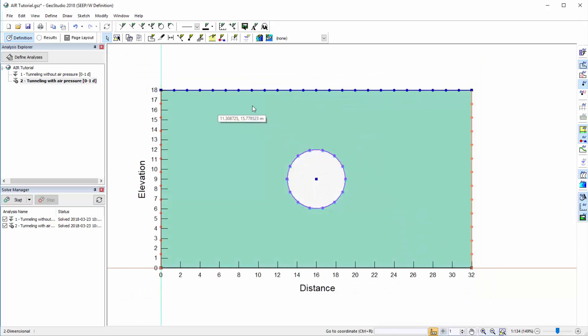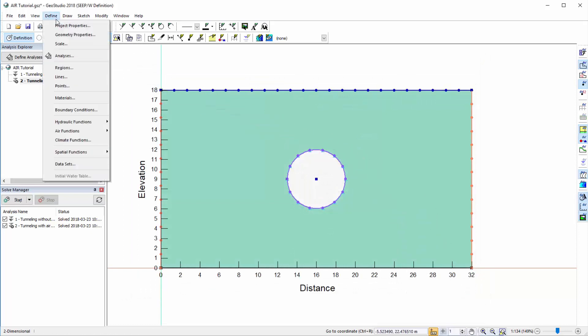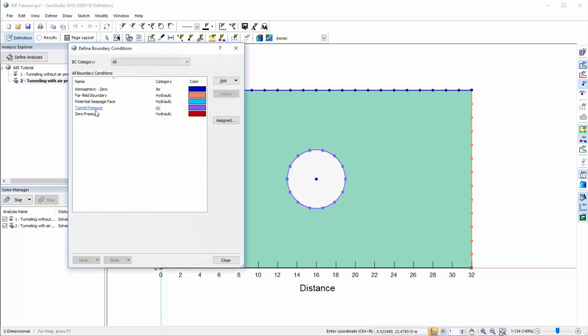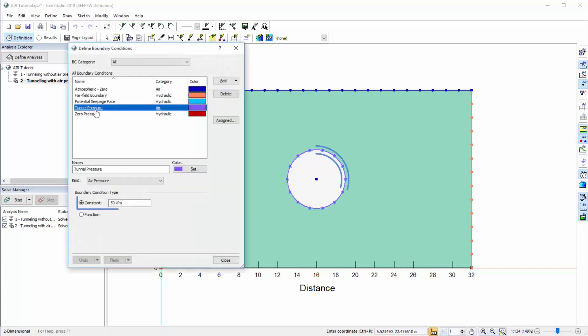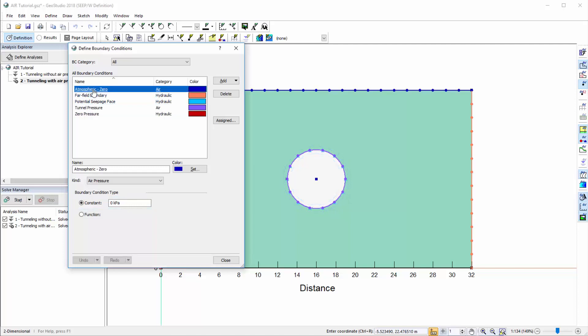This additional boundary condition can be viewed in the Define Boundary Conditions dialog. A zero pressure boundary condition has also been applied to the surface of the domain to represent the atmospheric pressure.